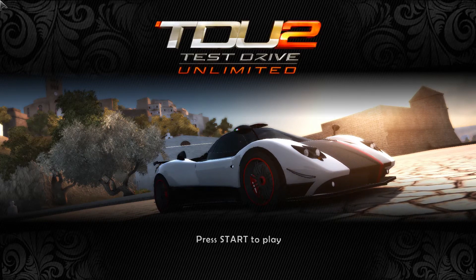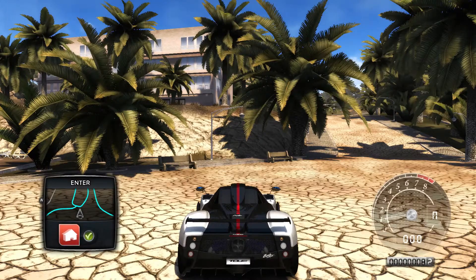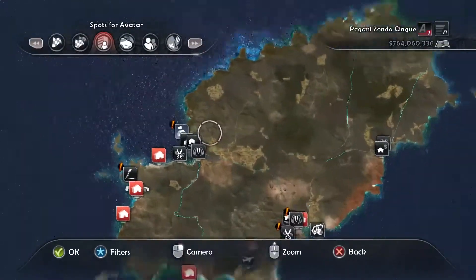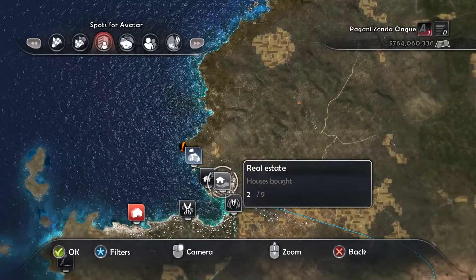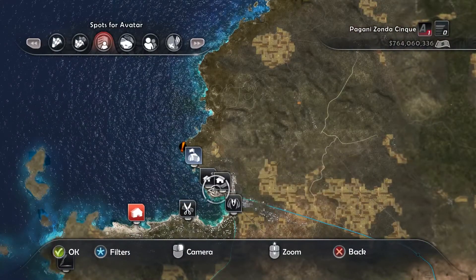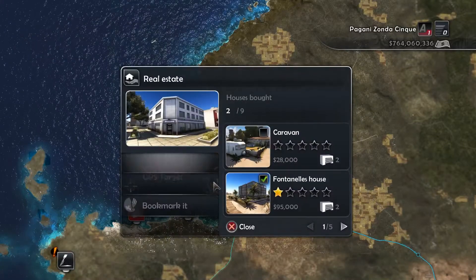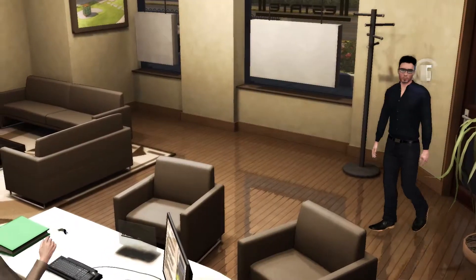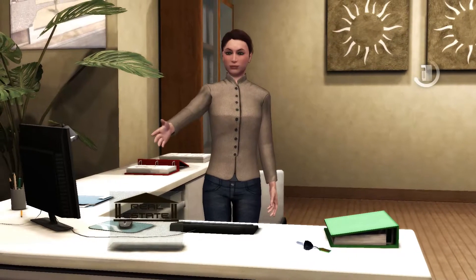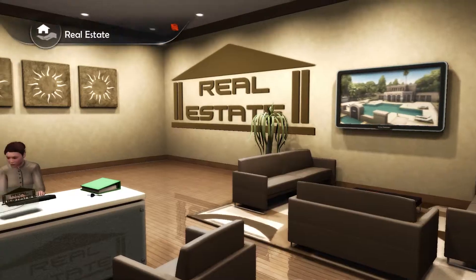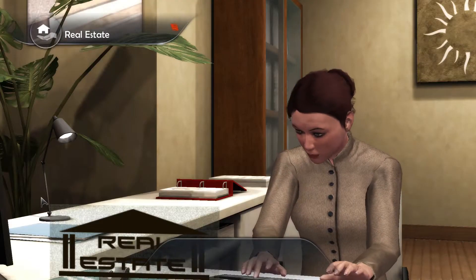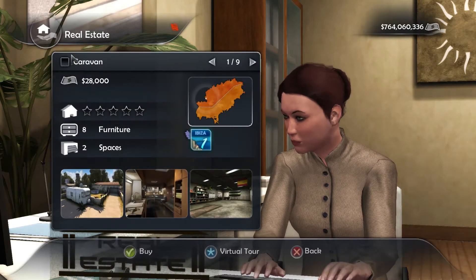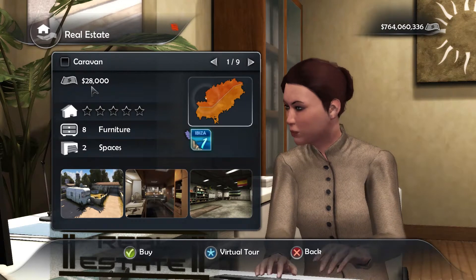First of all, we want to go to maps and then go to real estate. You have to find the caravan, so go near the real estate and head there. Press information, then enter, and you want to buy the caravan which is now 28,000 — keep that in memory: 28,000.